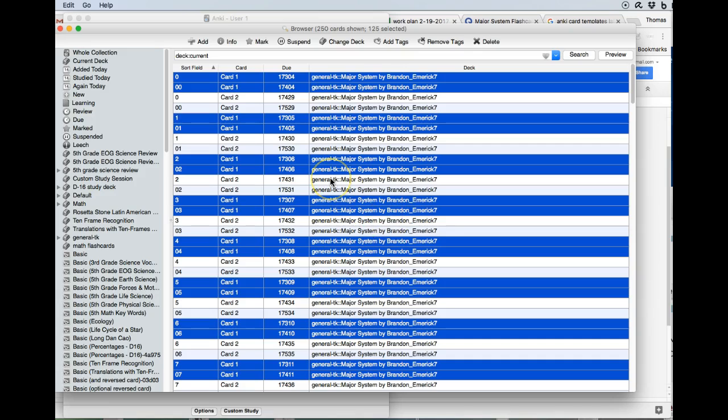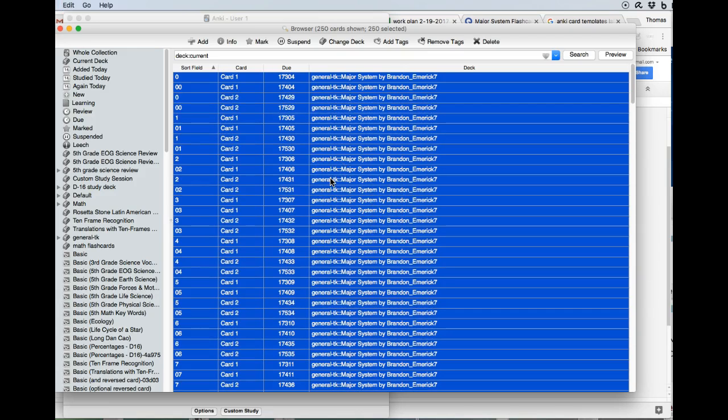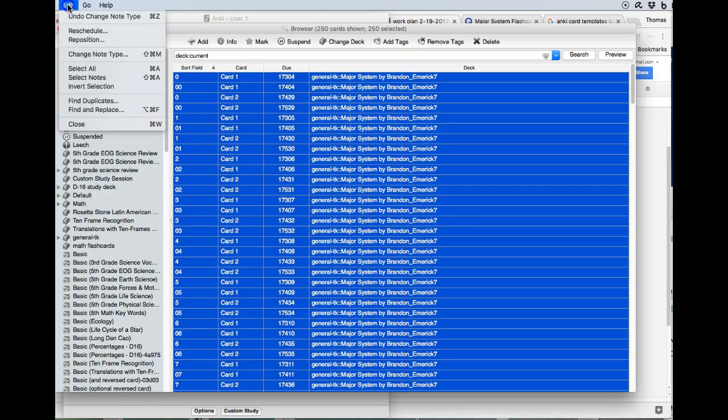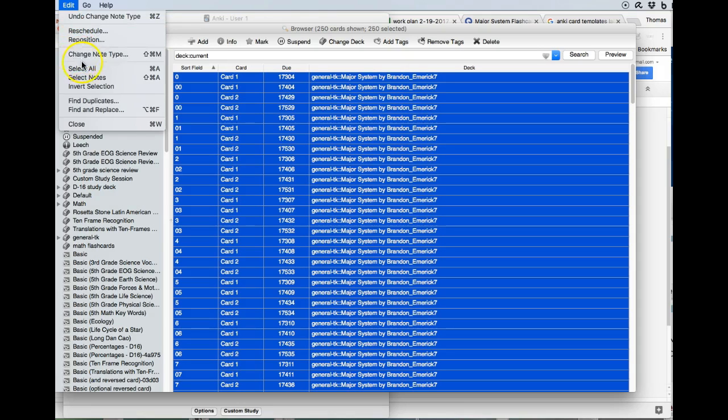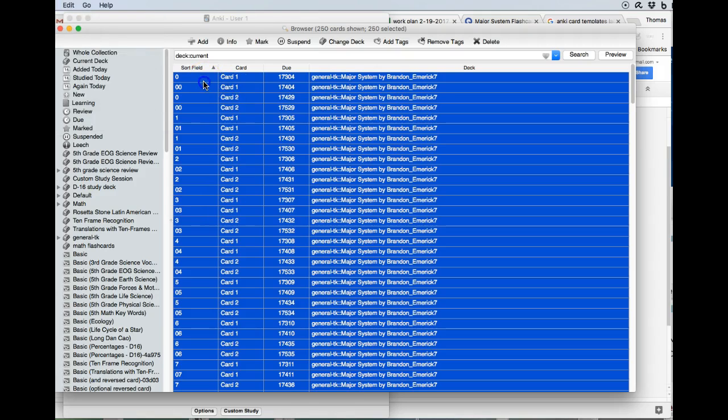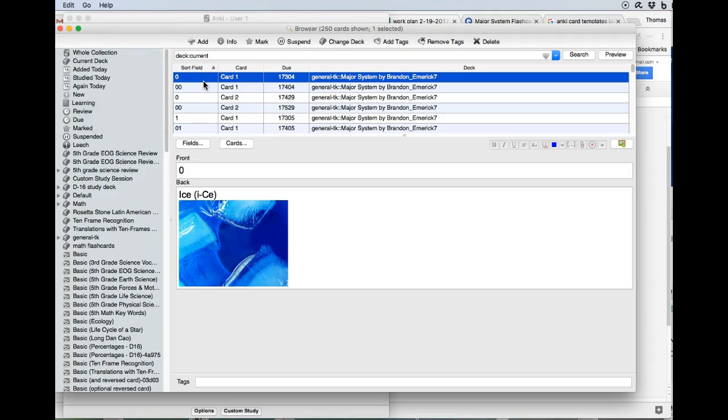So we're going to select all our cards again, and we're going to Edit. And so let's edit one of the cards, and let's see if it will change all of them, because that's the hope.